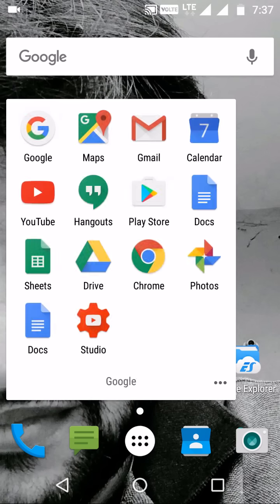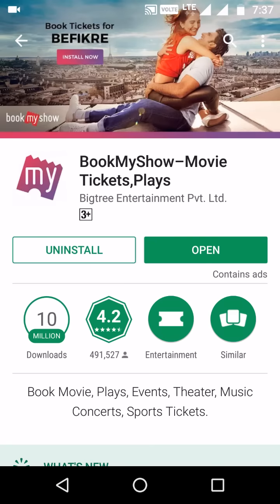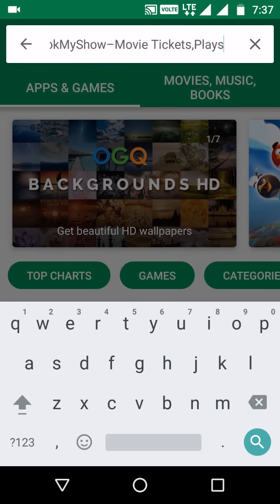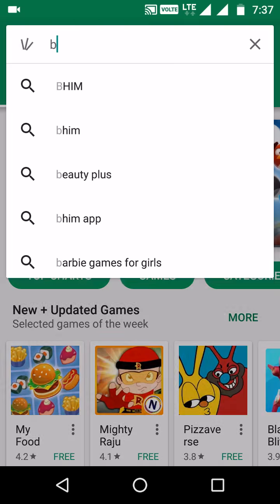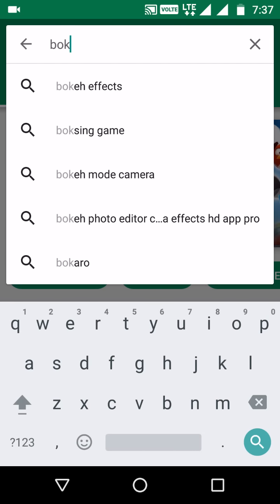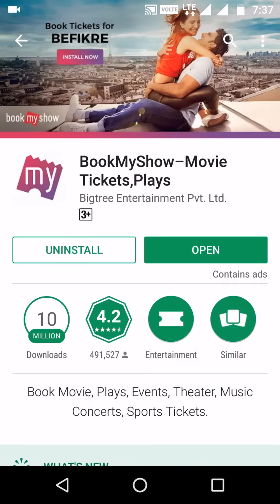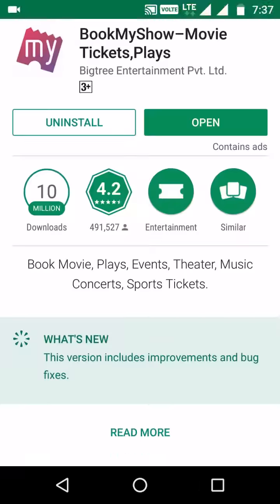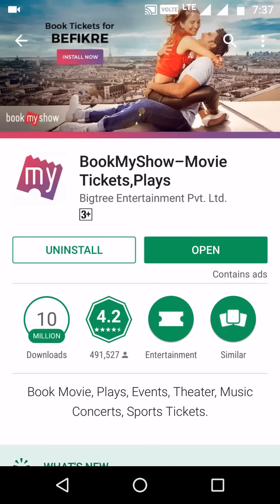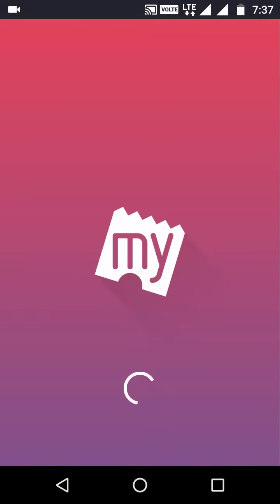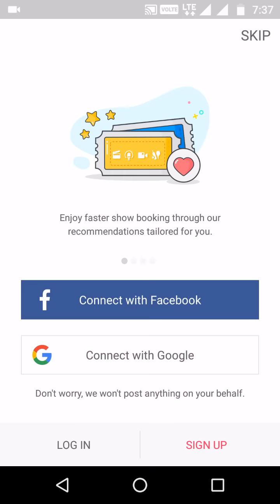First, you have to open your Google Play Store and just type 'BookMyShow'. You can see the BookMyShow application — I have already installed it. It has 10 million downloads and a 4.2 rating. It's quite a good application for booking movies.